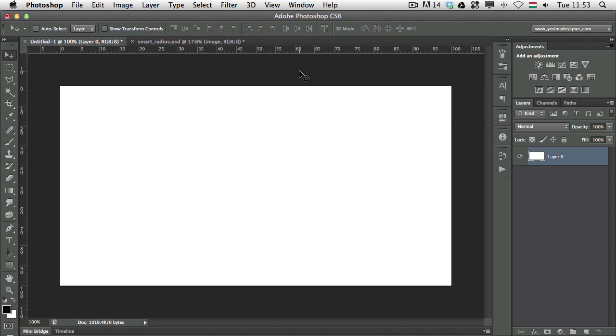Hi, it's Martin Perhyniak. Welcome back to PSD Touch Plus. Today on the shortcut series, I would like to talk about guides in Photoshop.